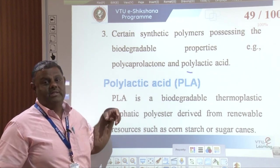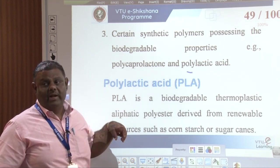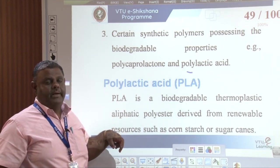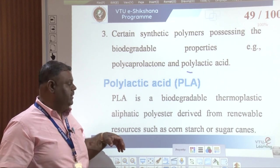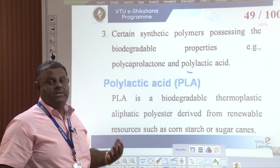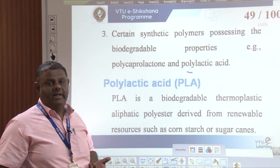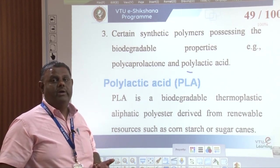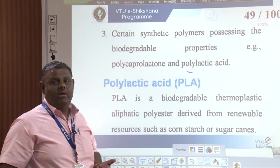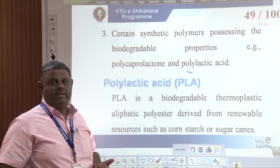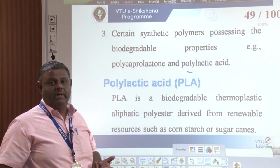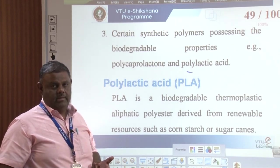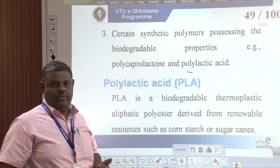We will study polylactic acid in detail — its origin, properties, synthesis, and applications — in our next class. Thank you.